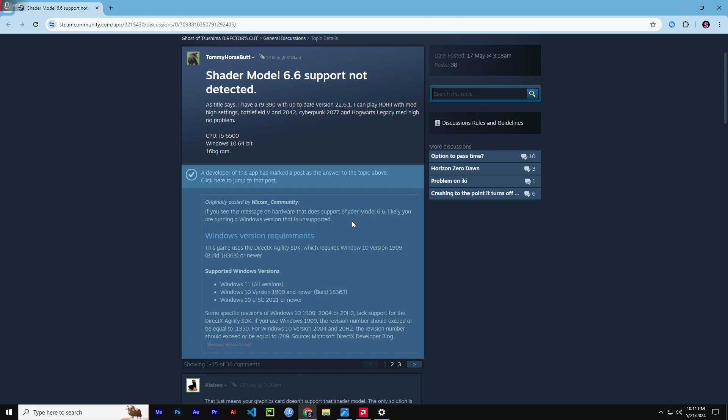To get the support for Shader Model 6.6, you need to have the version of Windows 10, 19.09 or newer version, or Windows 11, which supports all versions of Windows 11.